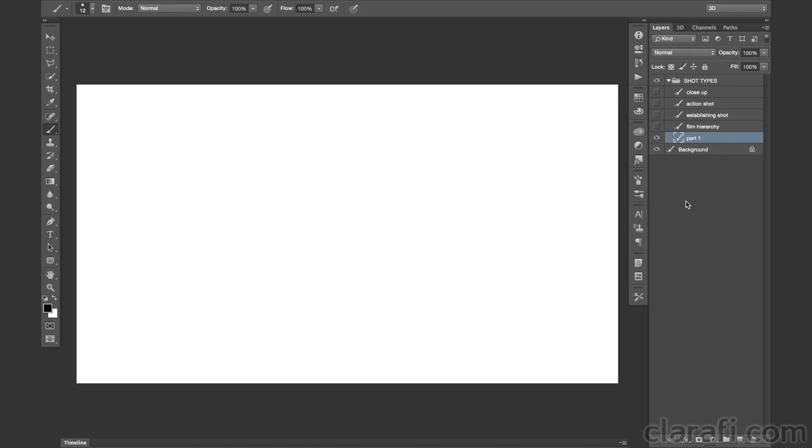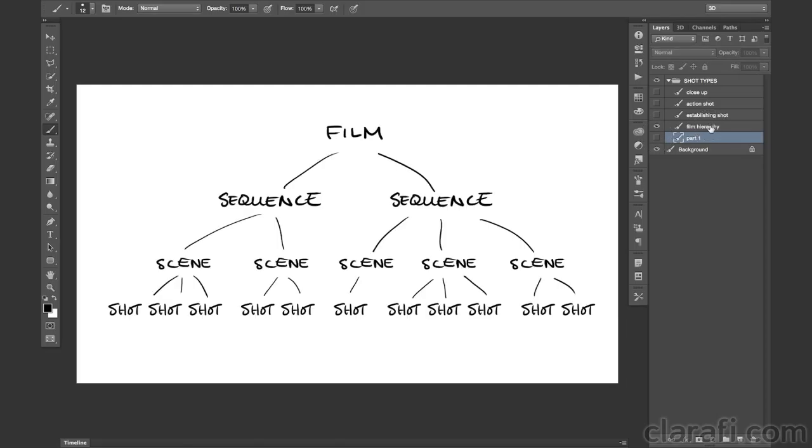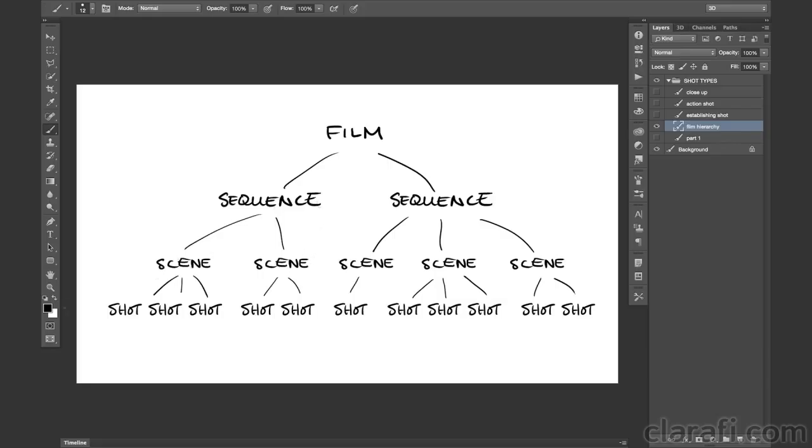To kick things off, we're going to quickly review what we learned in the last chapter. If you'll recall, a film can be broken down into a few subsections. At the top, we have our sequences, which can be broken down into scenes, which can be further broken down into shots.